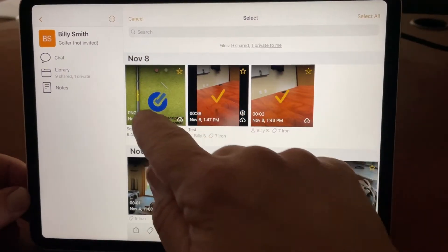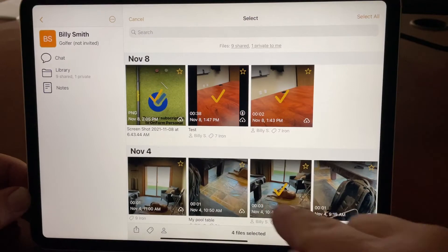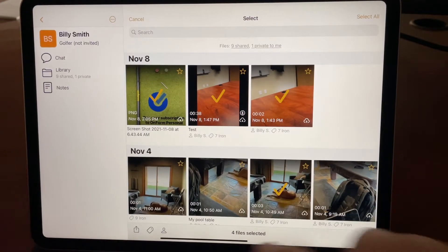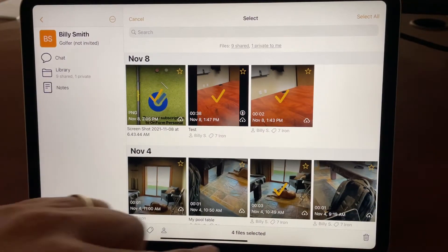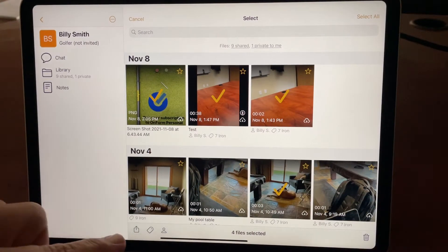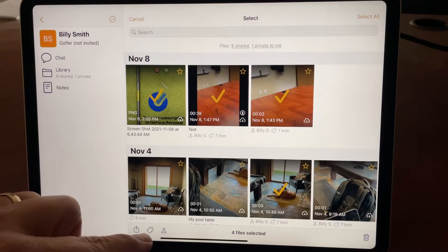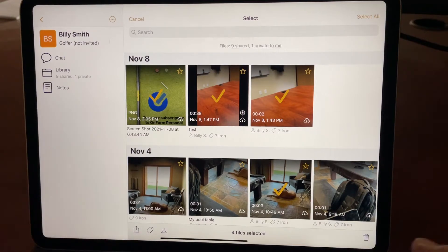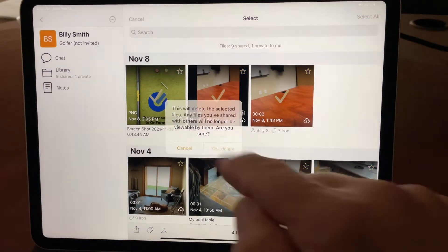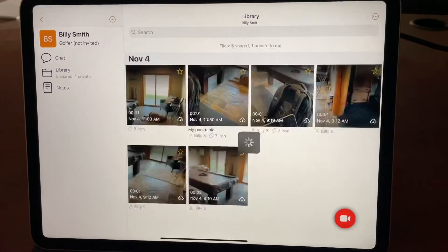Now I can pick multiple videos and at the bottom you'll see several options: share, tag, edit person, and delete. I'll tap delete and we've deleted them.